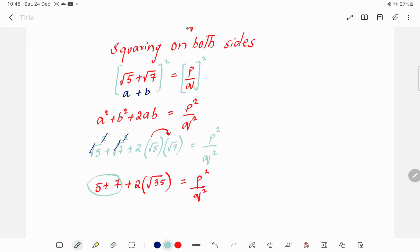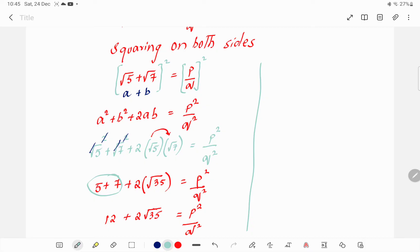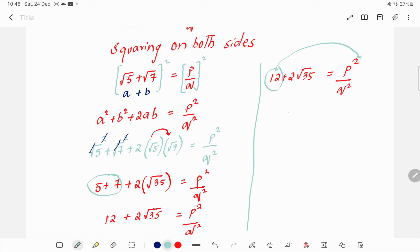We take the addition 5 plus 7, which gives 12 plus 2 root 35, that is equal to p squared by q squared. Now, moving 12 to the right side: 2 root 35 equals p squared minus 12 by q squared.